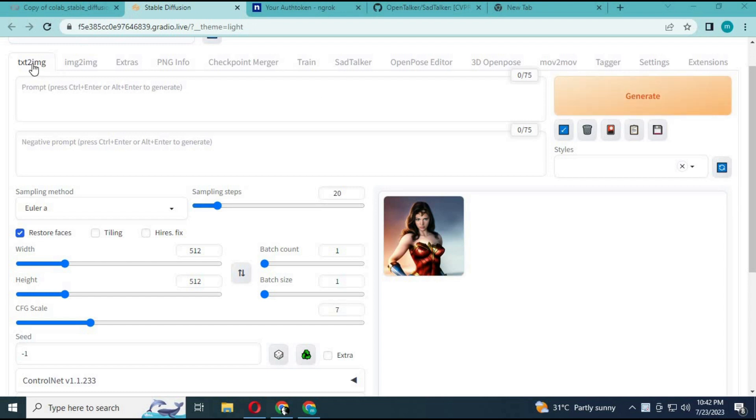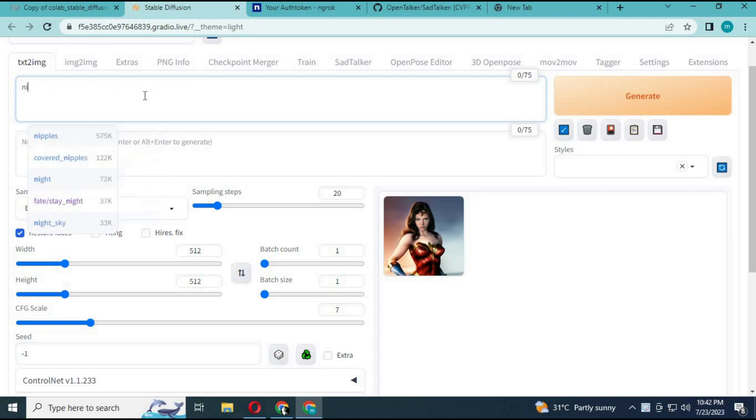To use Roop extension, simply choose text to image in Stable Diffusion. Type a prompt. For example, I am going to type one for Ninja Turtles.